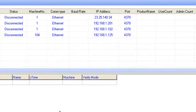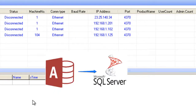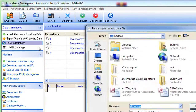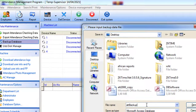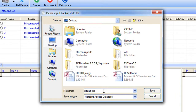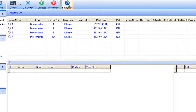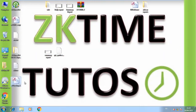In this video we're going to convert it to a SQL Server database. The first thing is to backup your database to another location and give it a name like 'ATT backup-1' with the .mdb extension. Save it, and the database is saved. Now we close the software.